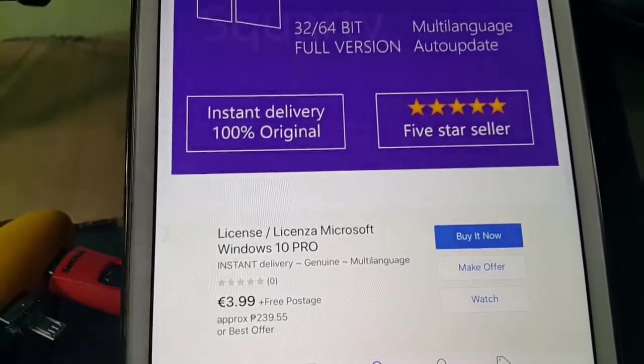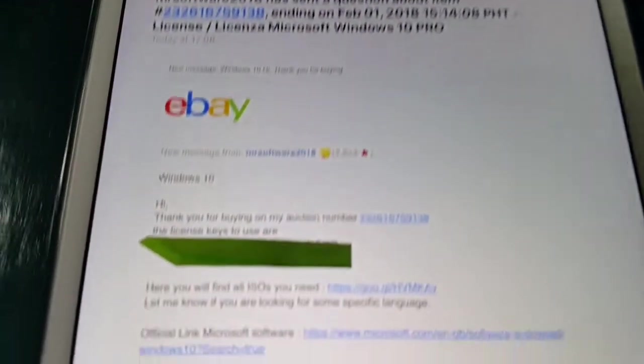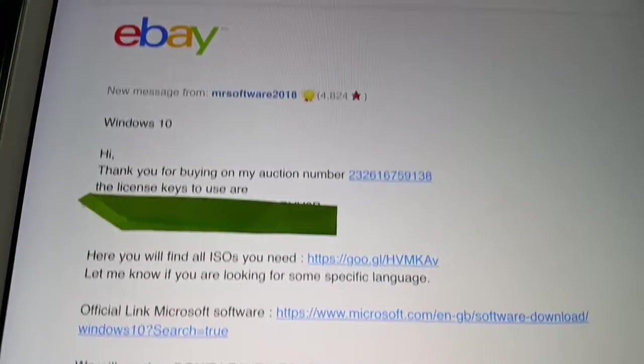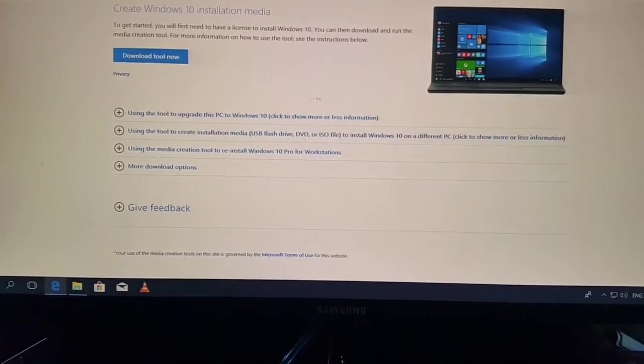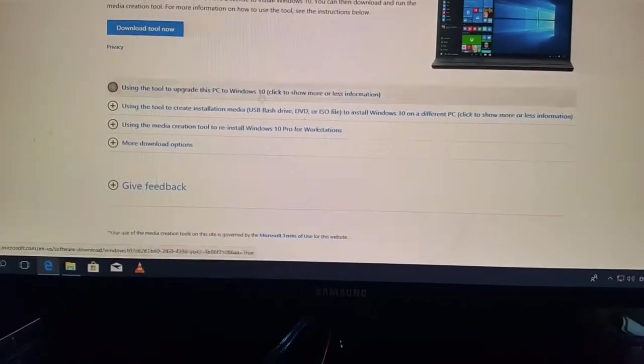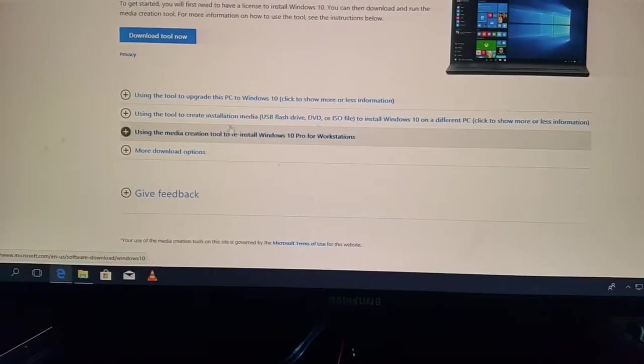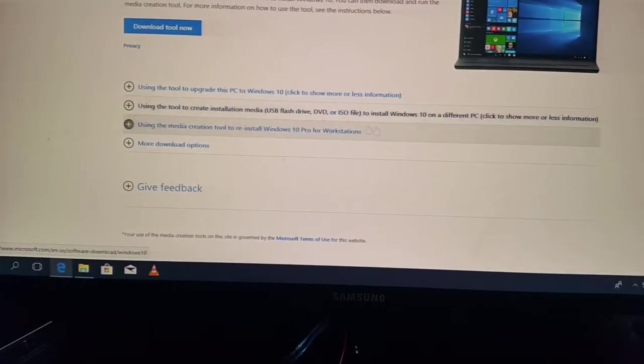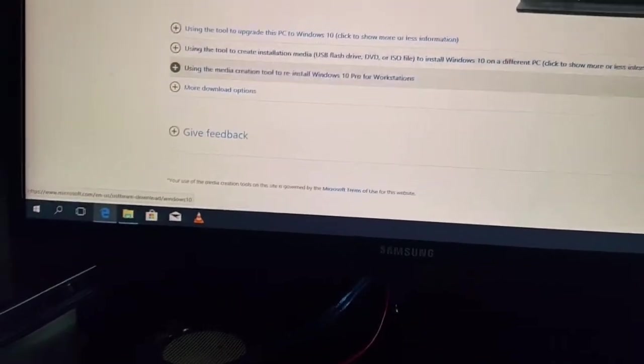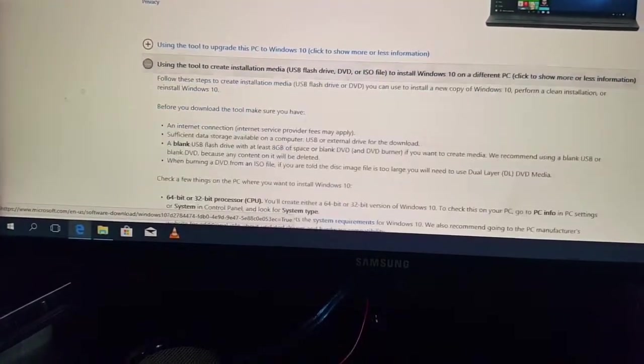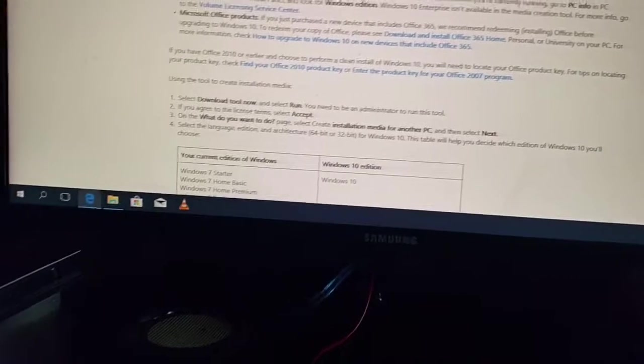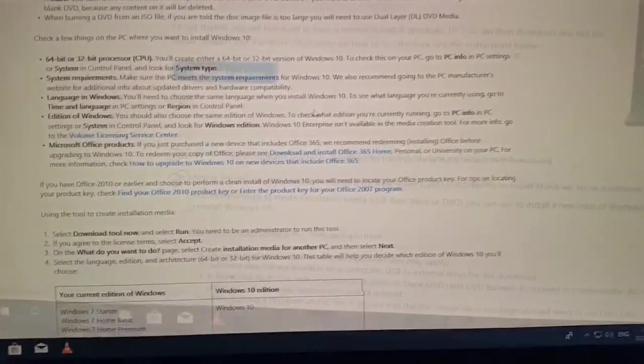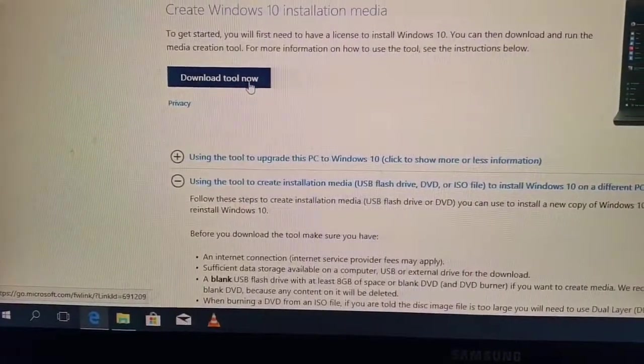Almost instantly you will receive the license key right there. It depends on your situation - you can upgrade an existing PC or create an installation media if you want to install it on another PC. So I'll be using the second case right here, and it enumerates the procedure. Just click Download Tool Now.